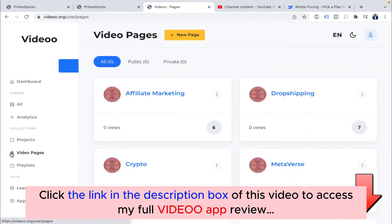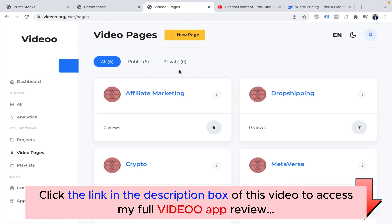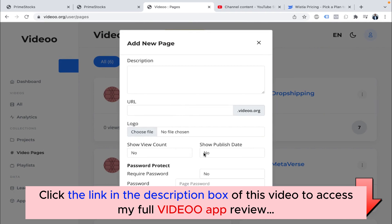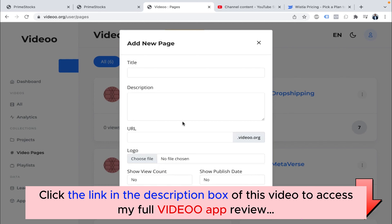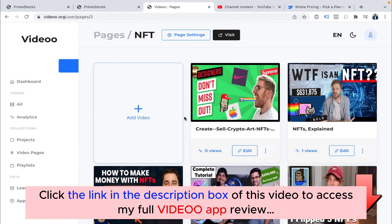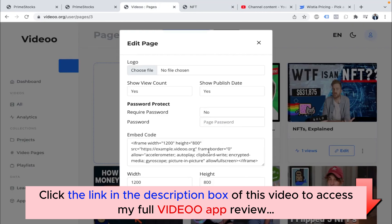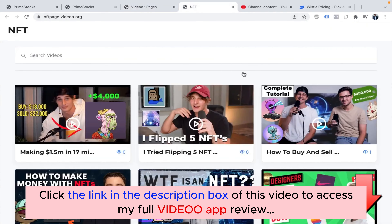Now going to Video Pages — for people who do not have their own website, or artists and freelancers who want to showcase their work, and people who want to make video courses, this is the best feature. You can create a new video page, give a title, description, logo, show view count, date, and even add a password if you want to charge people. Inside the page, you can add more videos. When I click 'Visit,' you'll see the NFT page with all the videos. If you want your audience to see all your videos in one place, Video Page is your feature. You can also get an embed code to embed it on any website.